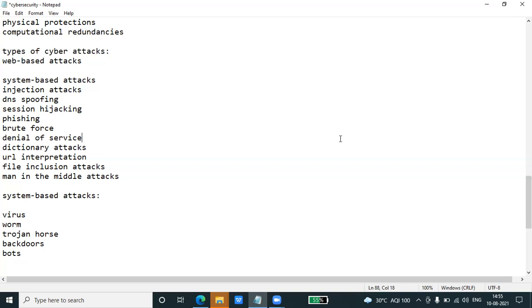Backdoors are a method that bypasses the normal authentication process. A developer may create a backdoor so that an application or operating system can be accessed for troubleshooting or other purposes.